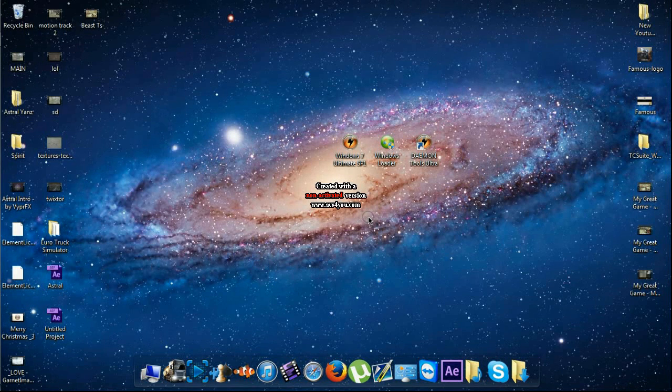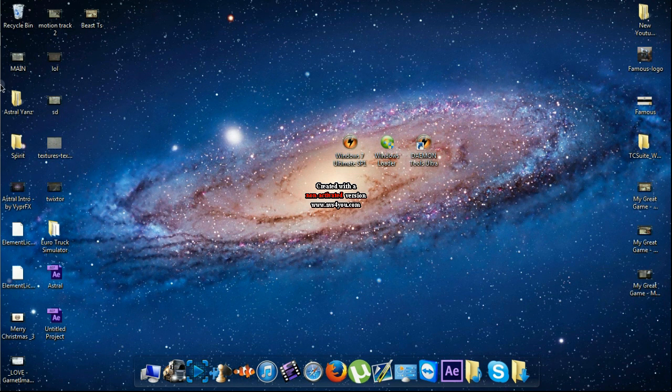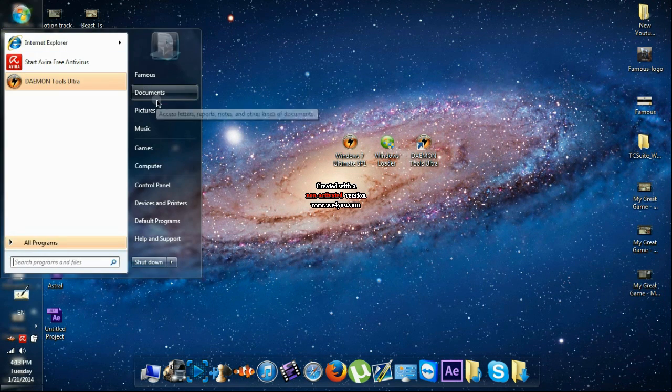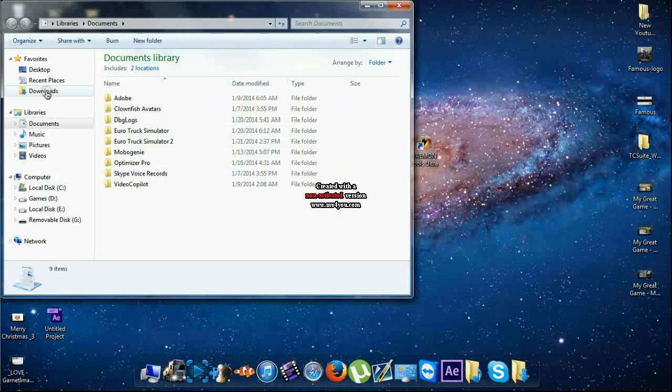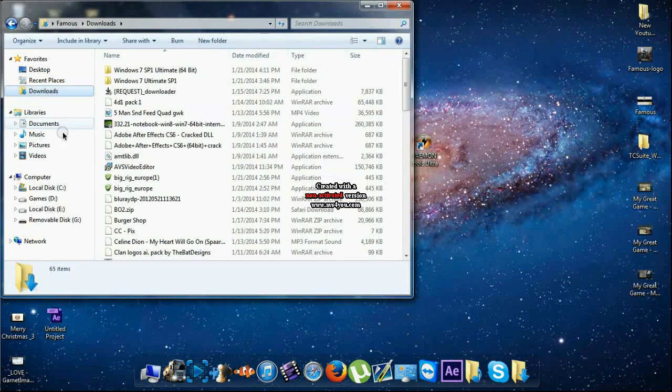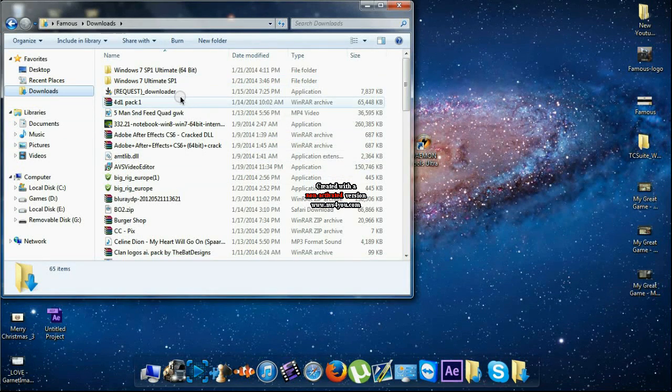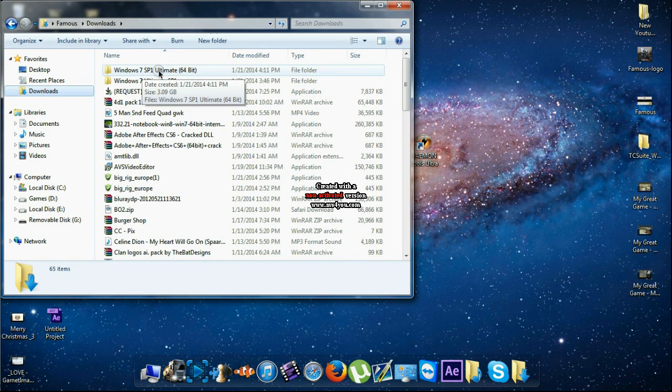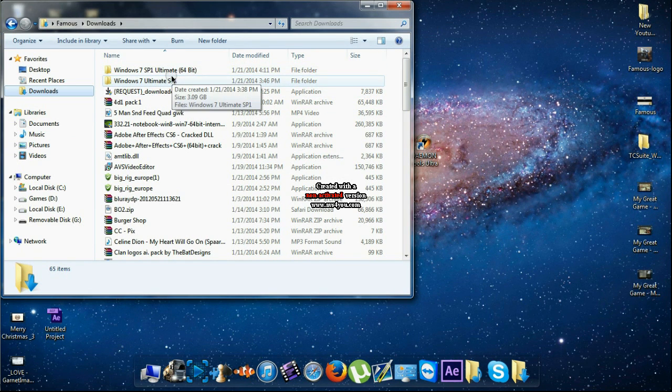I'm back again and your Windows should be installed and you're gonna find it in Documents and then Downloads, and you're gonna find Windows 7 SP1 unlimited. I downloaded it before that.